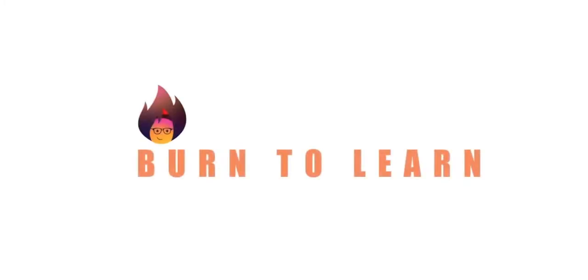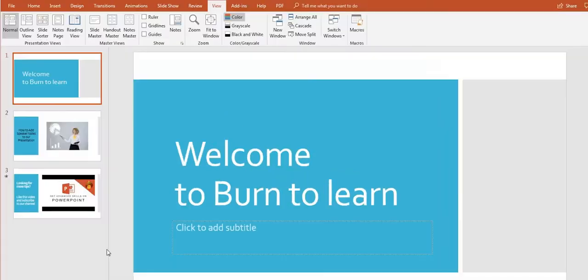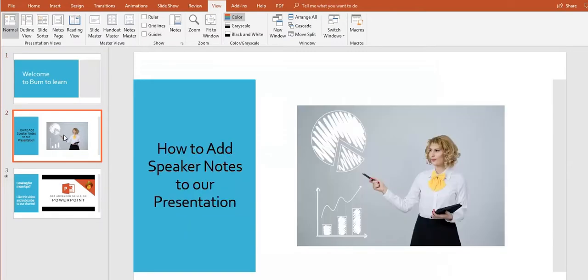Hey there, this is Rod from Burn2Learn and I want to show you how you can rock PowerPoint presentations by adding private notes.